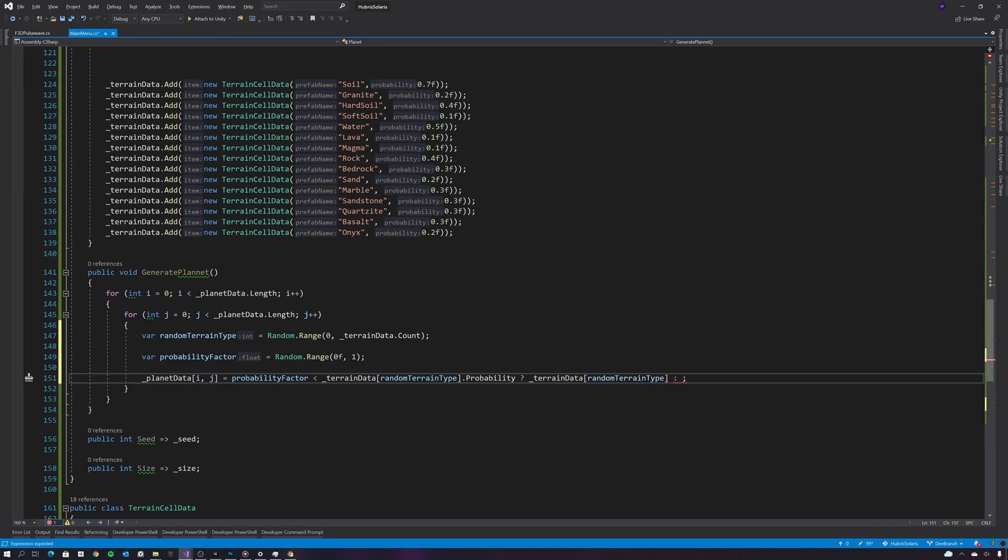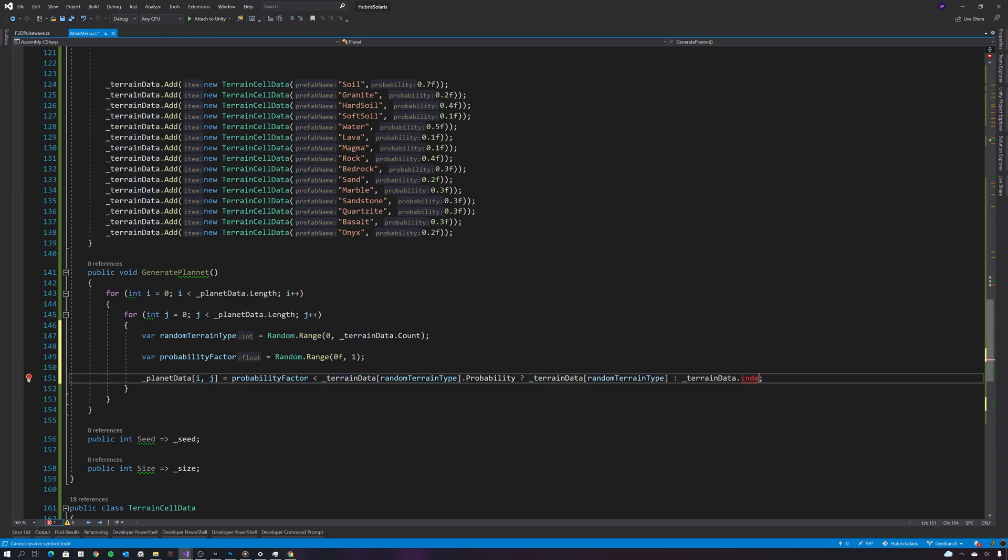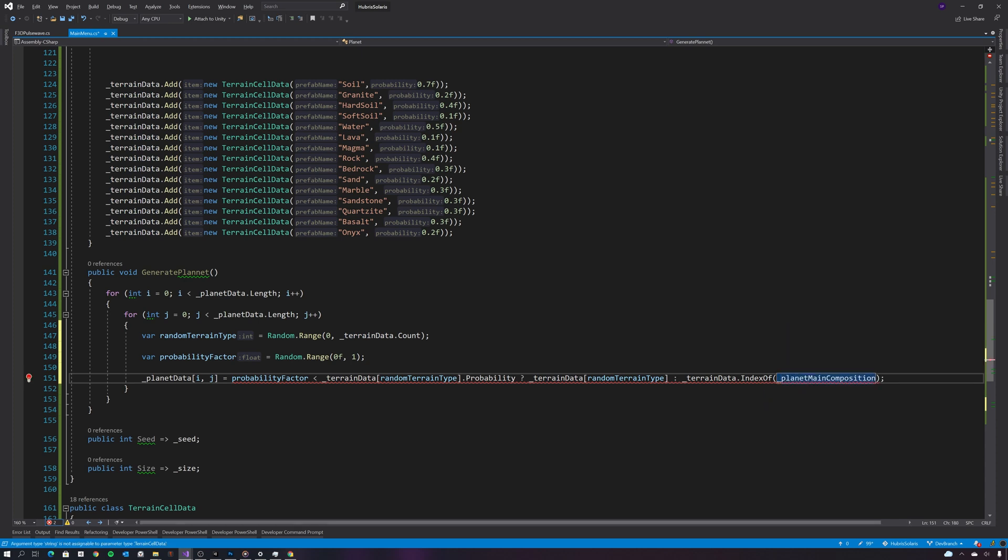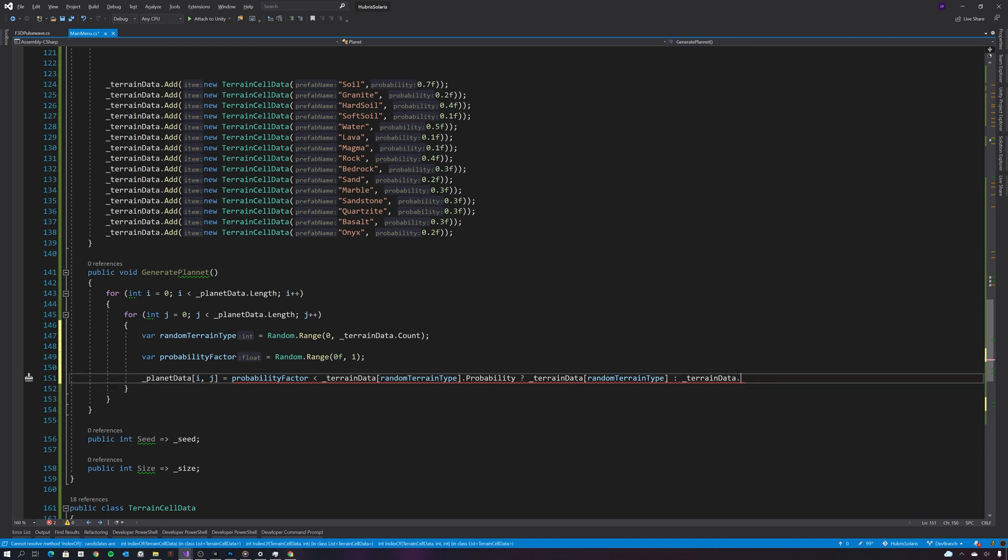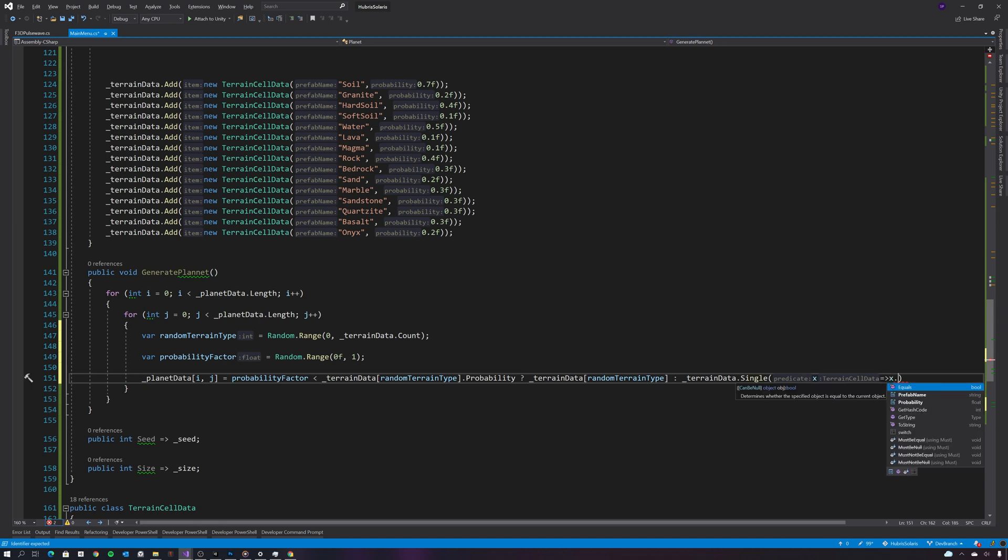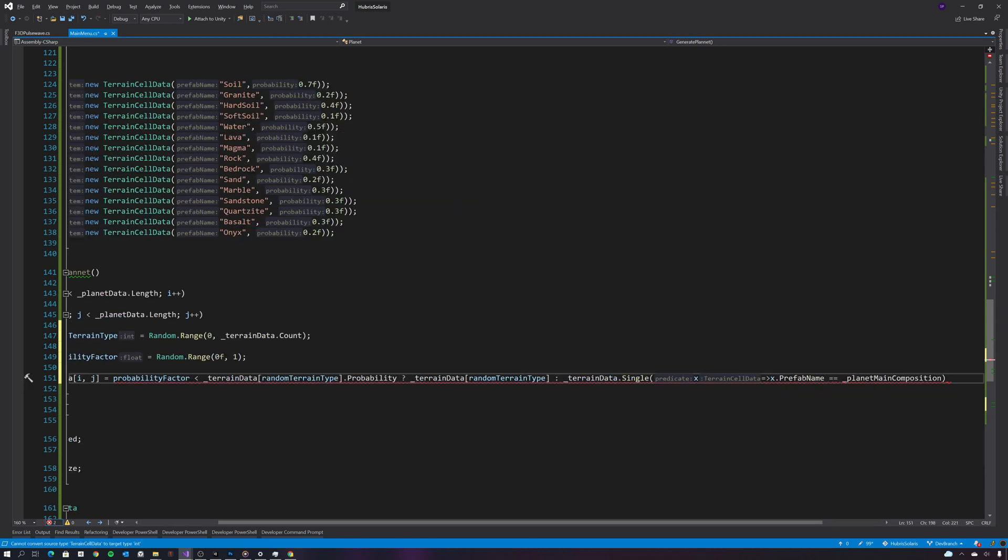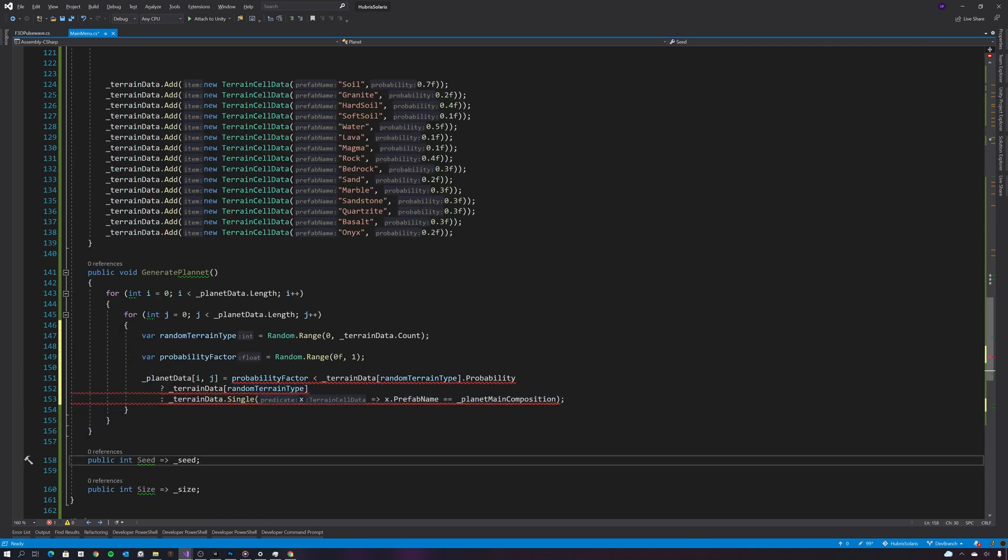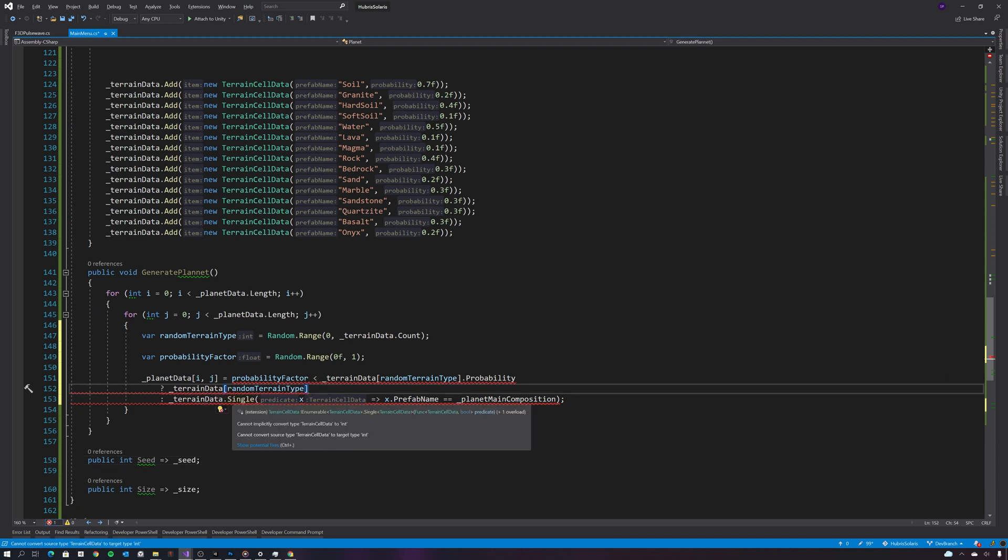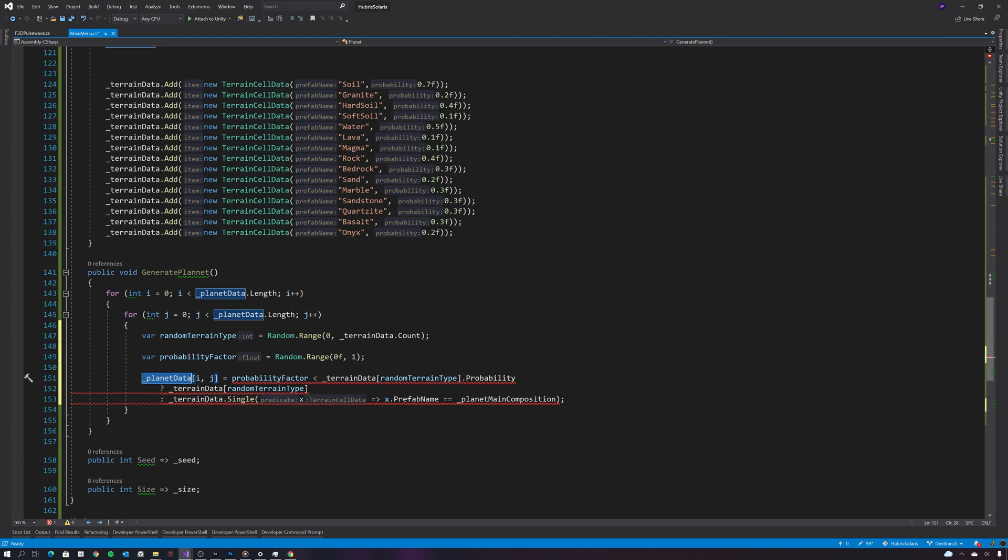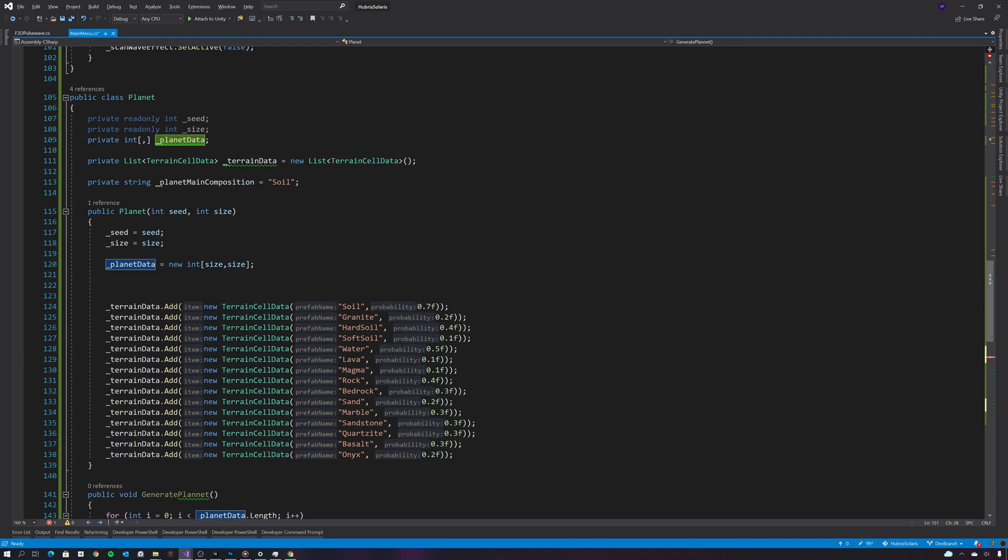So I'll just create a quick lambda expression here to pull back the cell type which has the name of the main composition of the planet. Okay, I just need to change the array to be an array of terrain cell data.